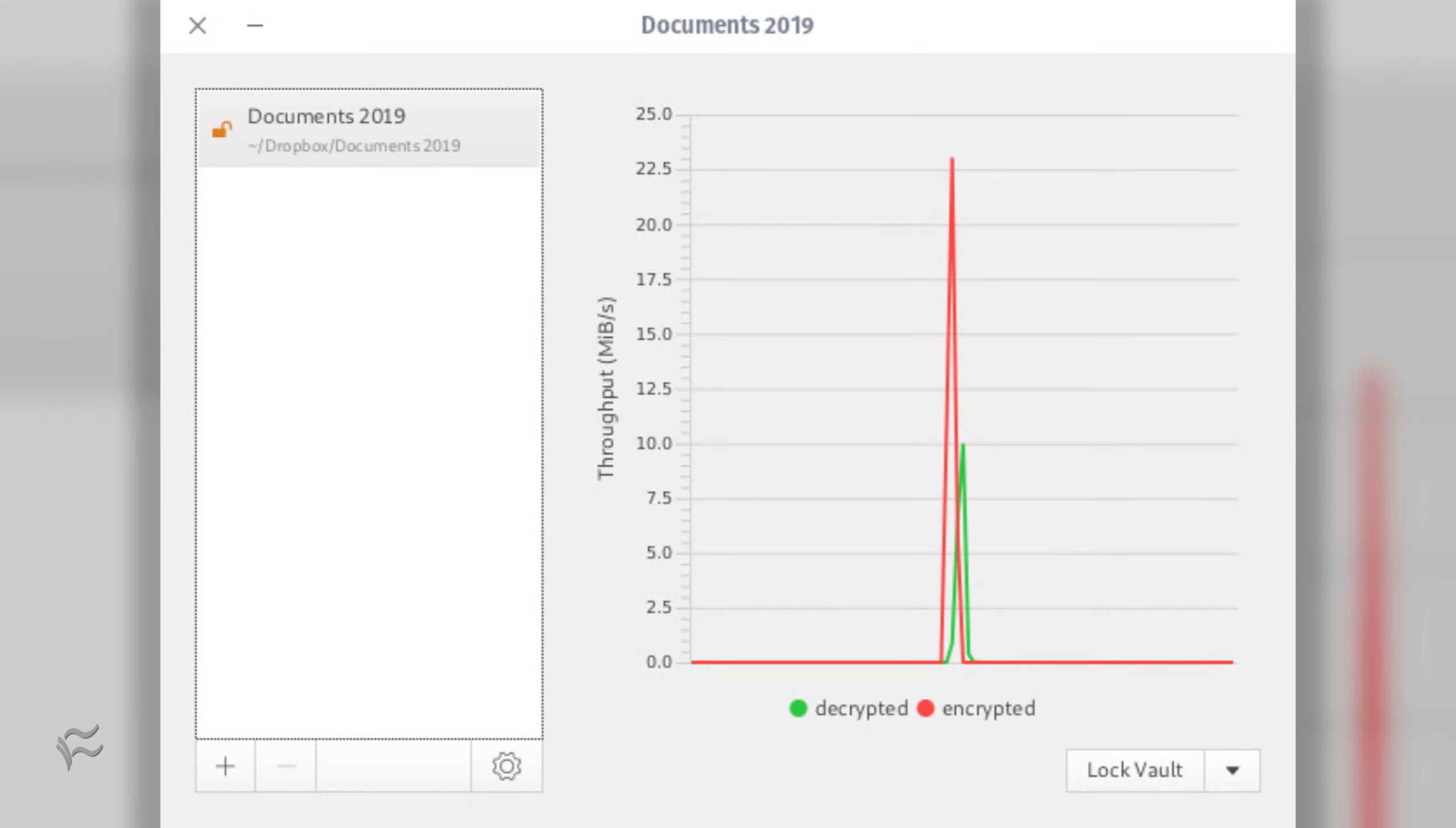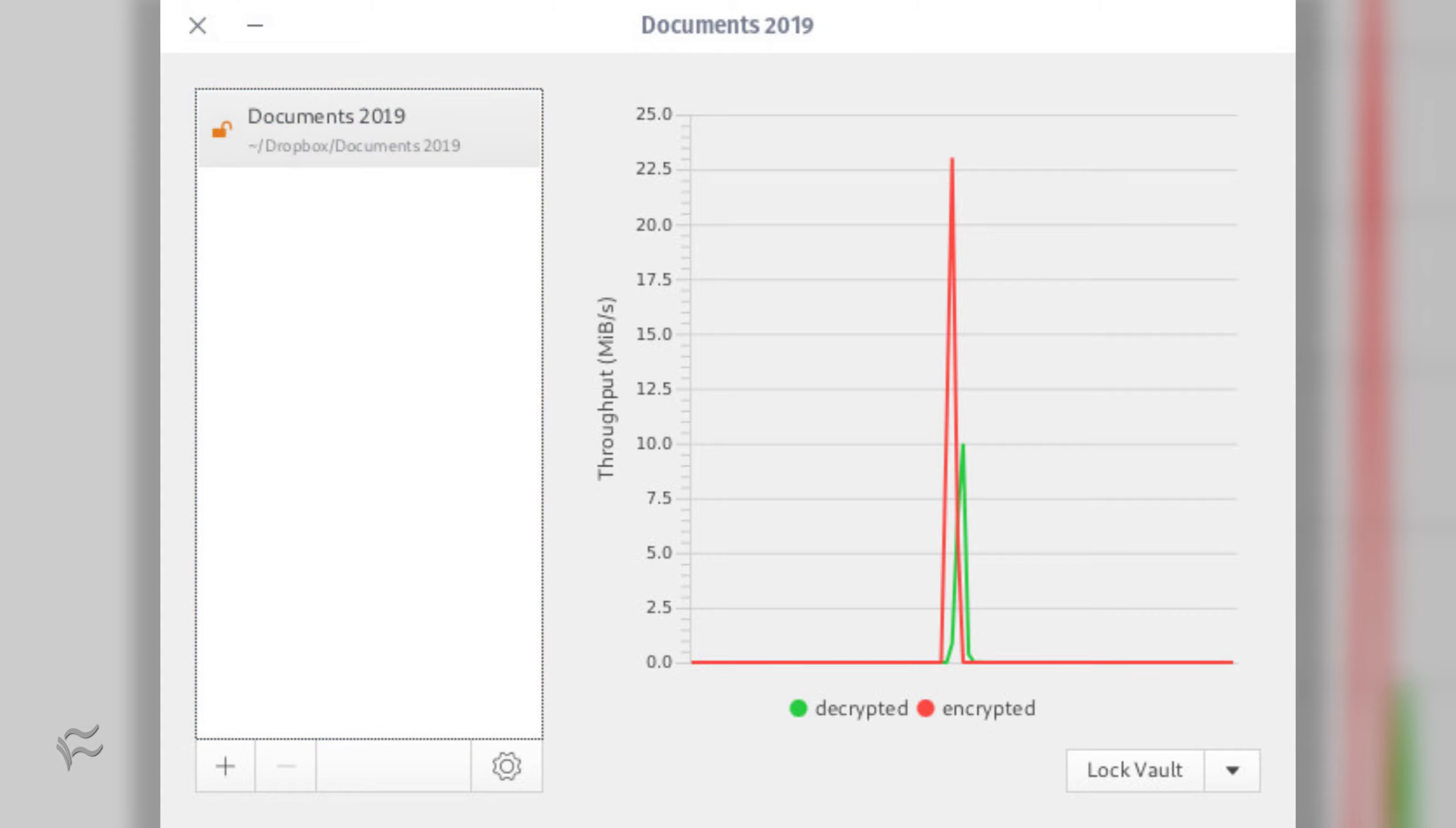After you've unlocked the vault, your file manager will open once again. Here you can drag and drop files into the new window. As you drop the files into the file manager, you should see the Cryptomator throughput meter register their encryption.